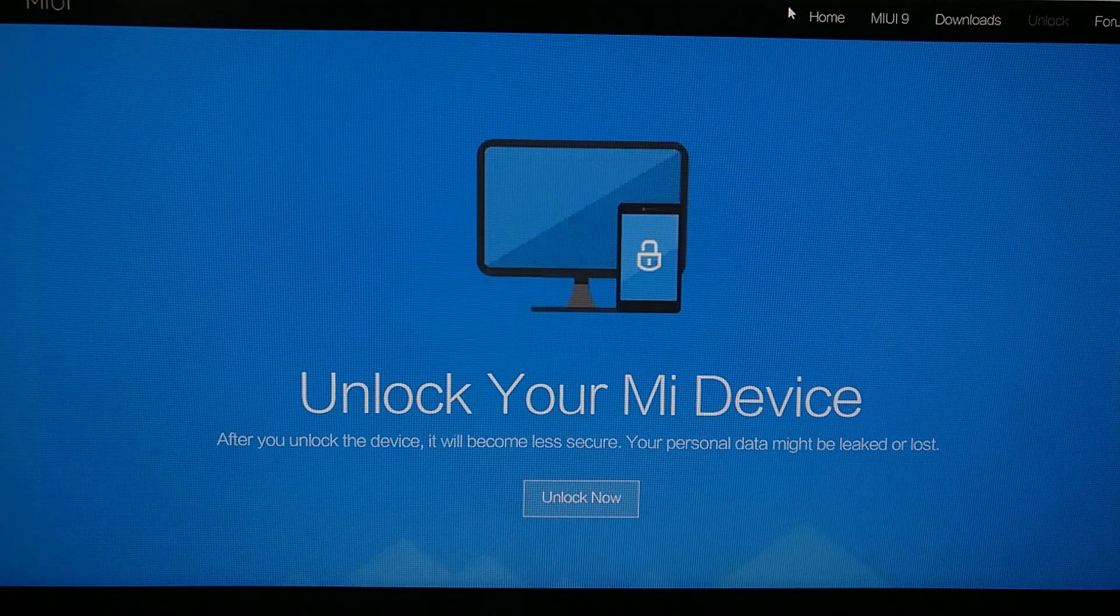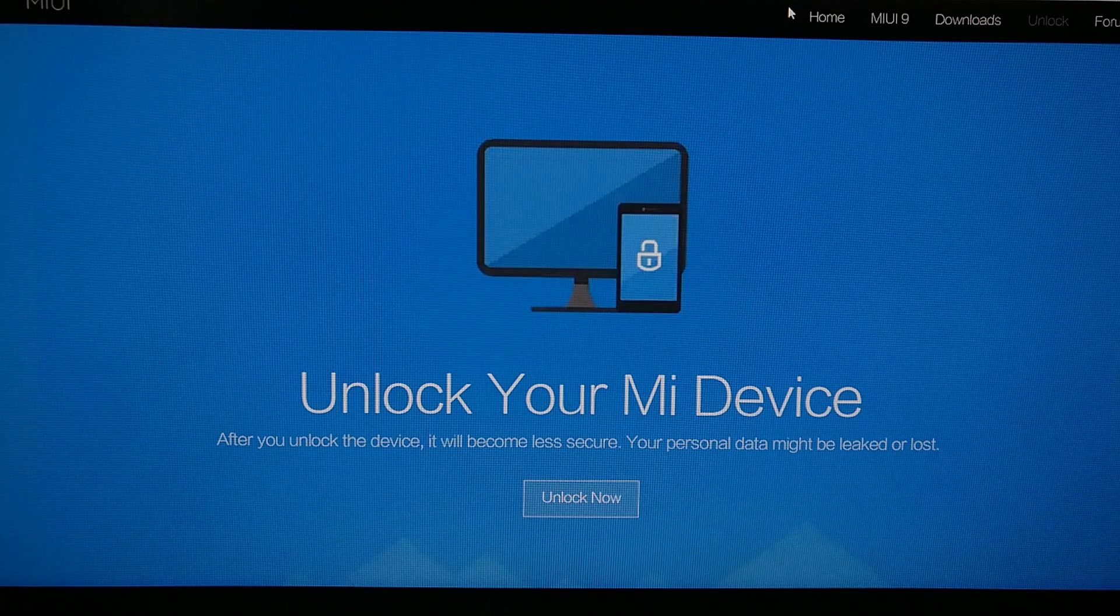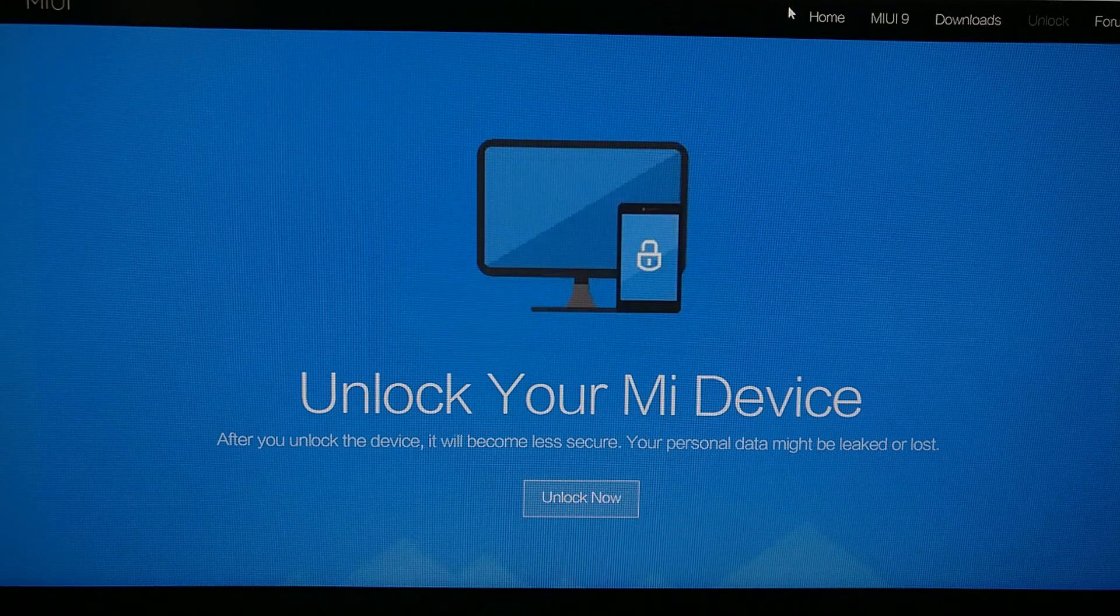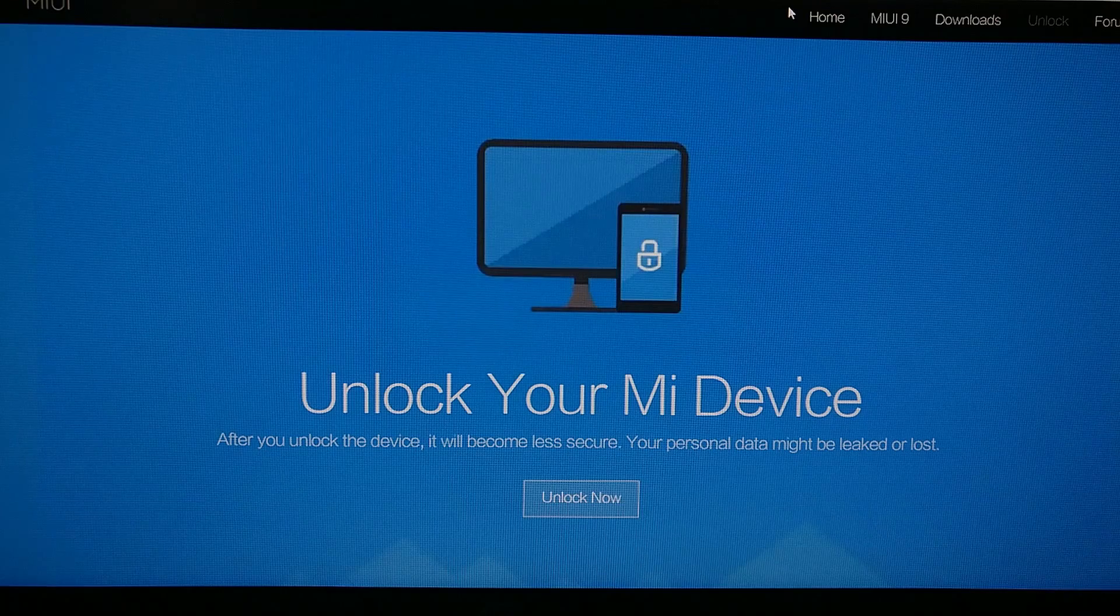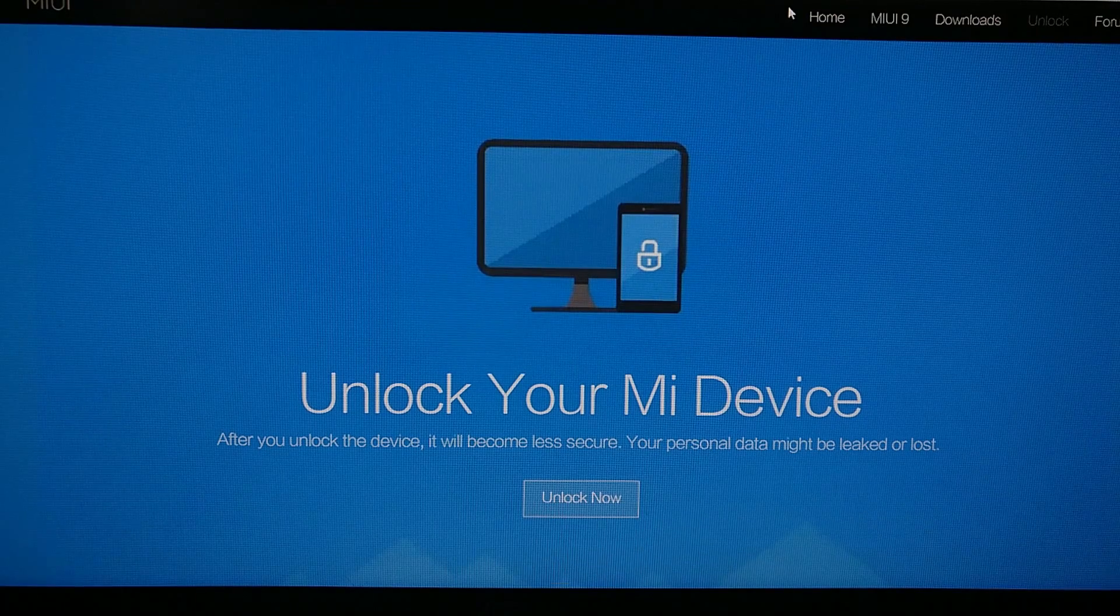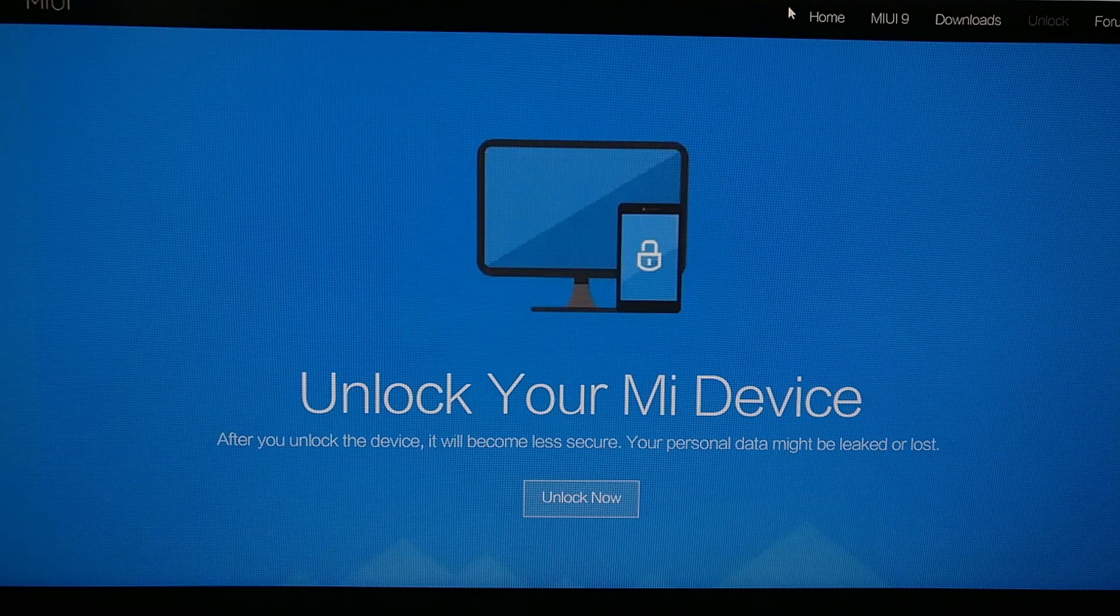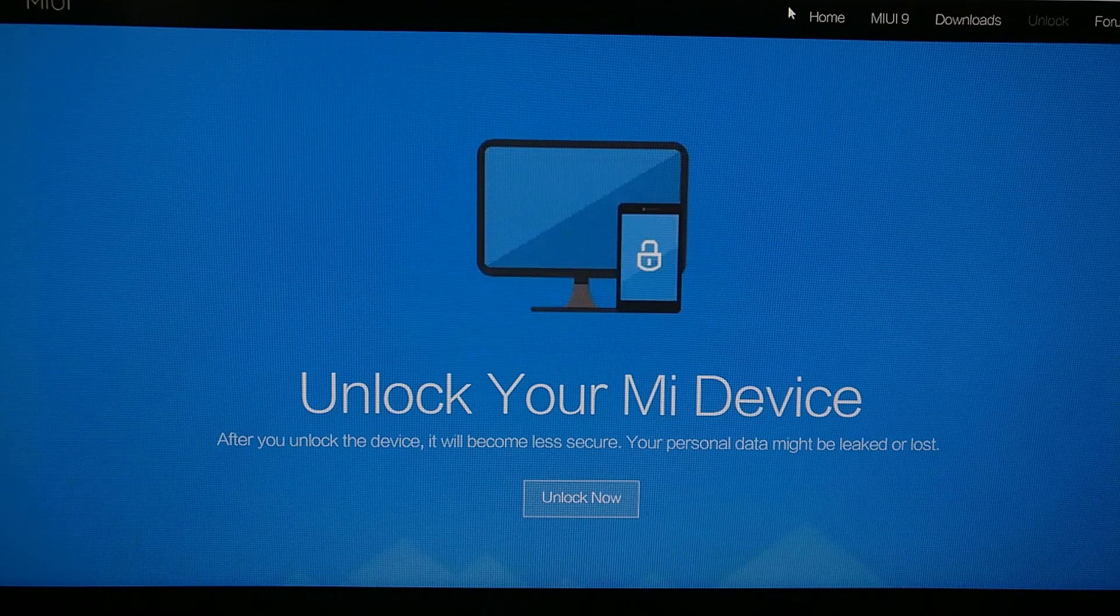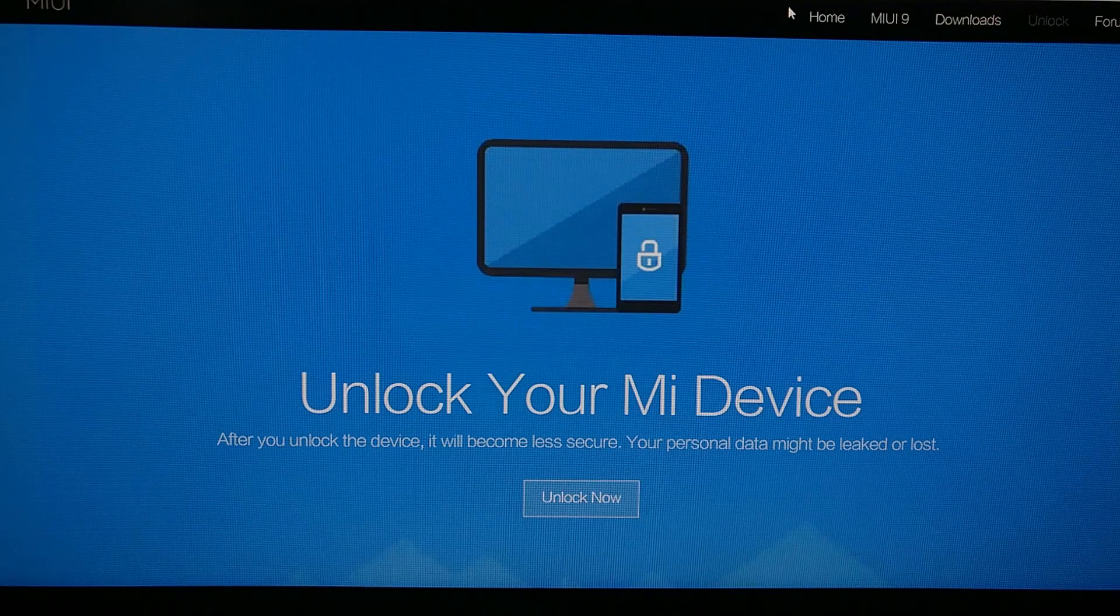So once you have created your Mi account, you have logged into it from this page, then you're going to wait for that confirmation SMS message. And then once everything is confirmed, then you can proceed with your everyday bootloader unlock steps for the Xiaomi device.